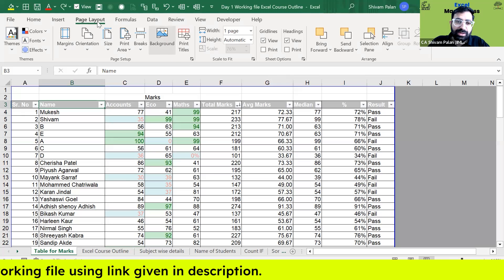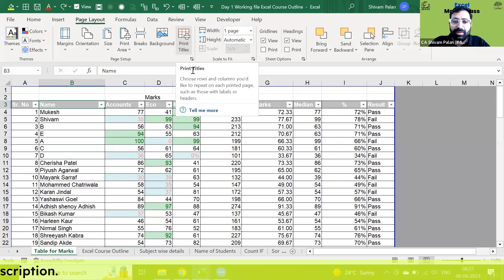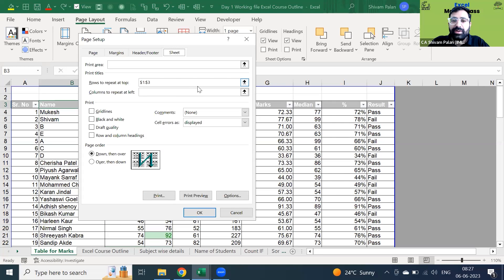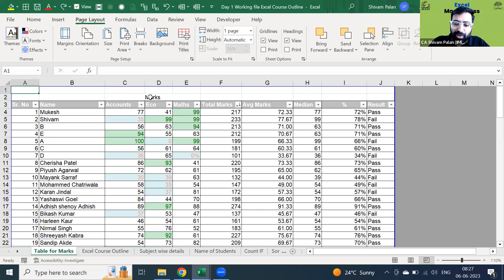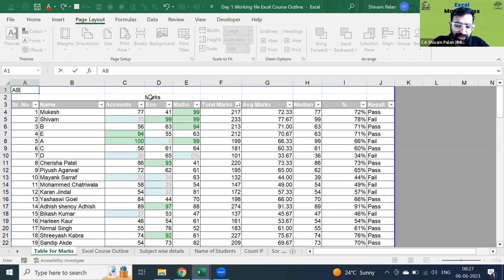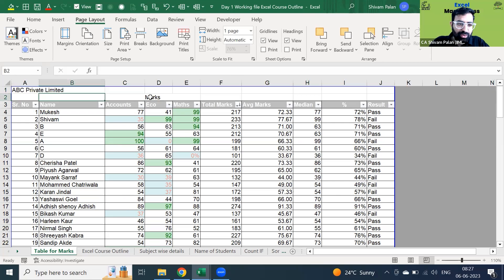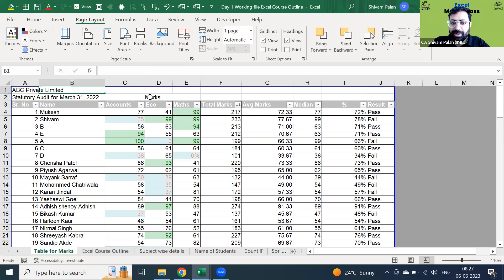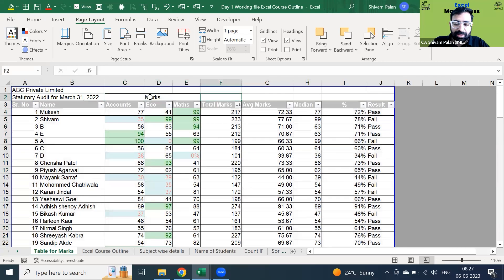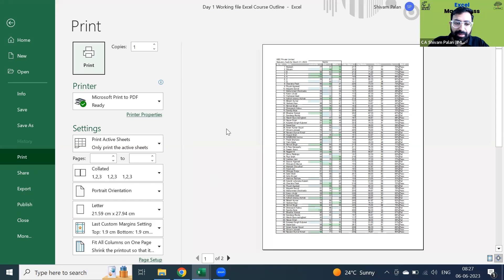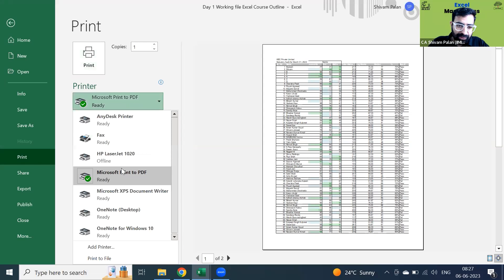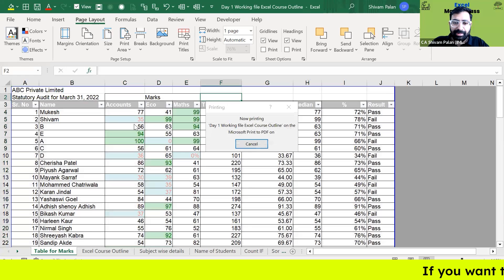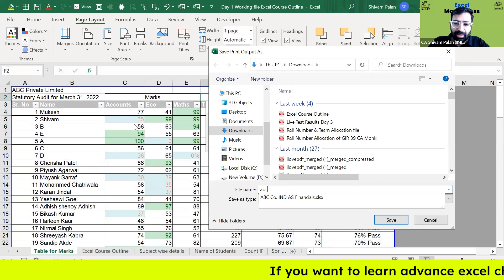Very simple, no rocket science. Go to the Page Layout tab, click Print Titles, select the rows you want to repeat, and that's it. After that is done, if you want to save it as a PDF, you'll get multiple options. Click 'Save to PDF', click Print, and it will save as a PDF. Just press OK.